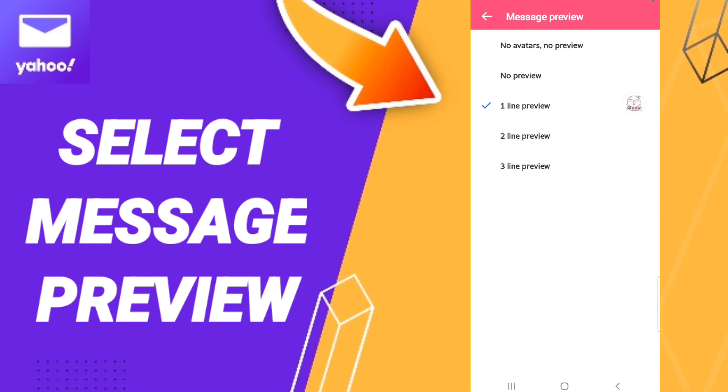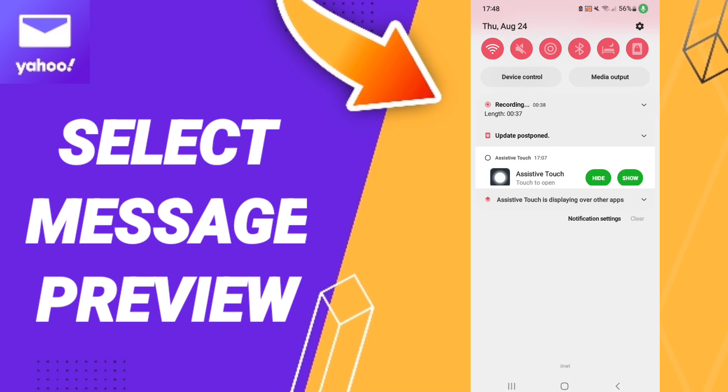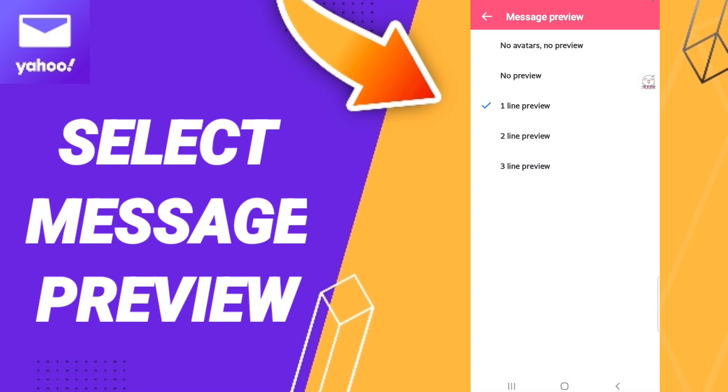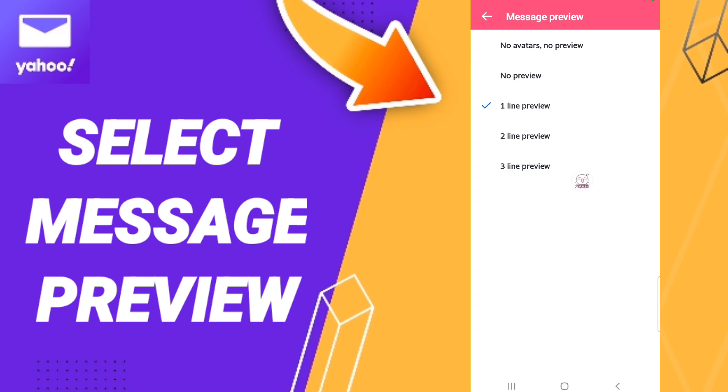Here in this list, you can choose any message preview you want. For example, no avatars no preview, just no preview, one line preview, two line preview, or three line preview.